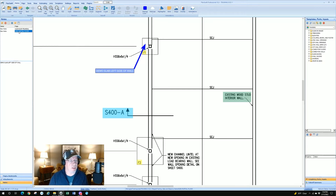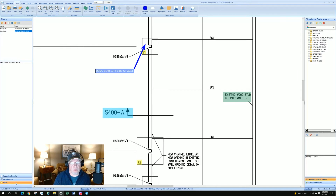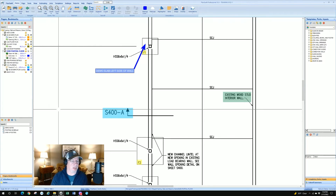It tells me it's a new note and it's on page S200. Let's say you make several notes and you've got 150 drawings loaded in PlanSwift — how do you find that note? You go to the Notes window in your left-side navigation and you can find every note you've created. It doesn't work for highlights or markups, but it works for notes.